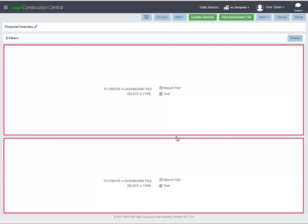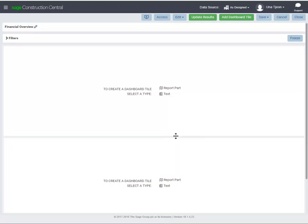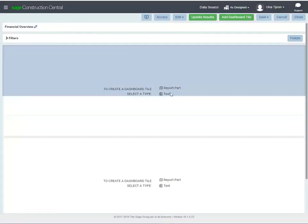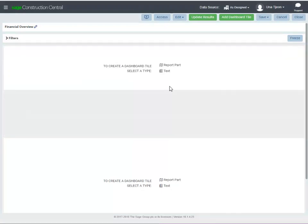This dashboard layout is preset with two tiles. You don't have to keep the tiles this size. You can resize the tile by dragging the sides. Select the tile that you want to work with and configure it to show a report part or text.